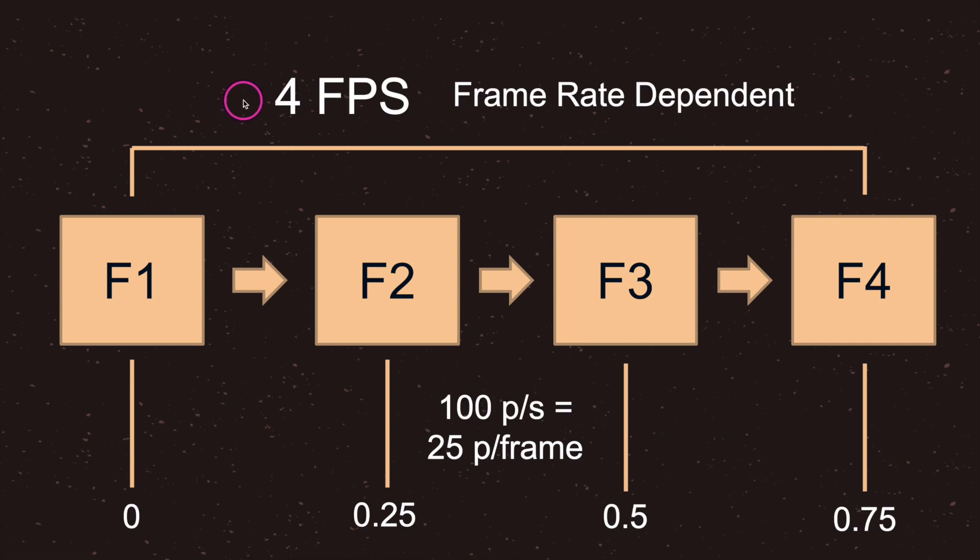In game programming we have two concepts for creating equations. The first is called frame rate dependent. The second is called frame rate independent.